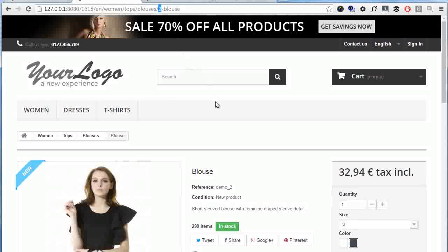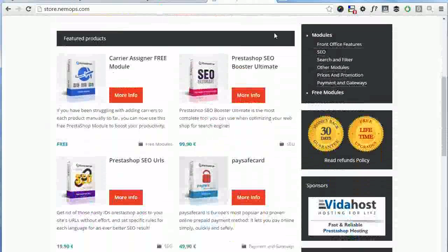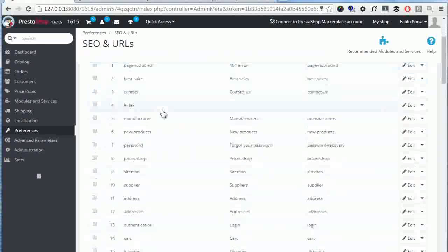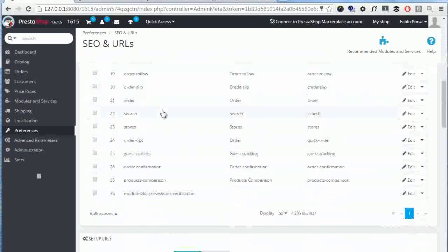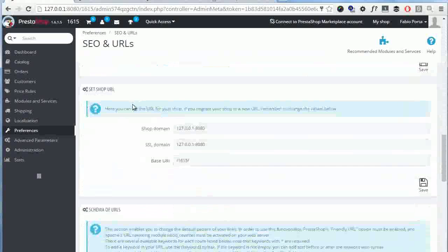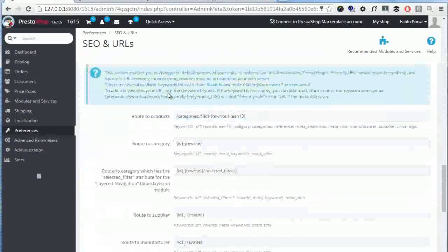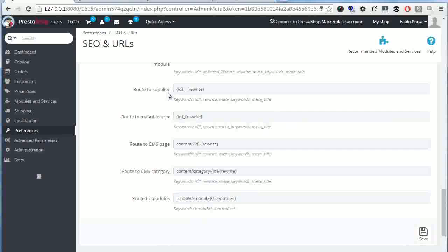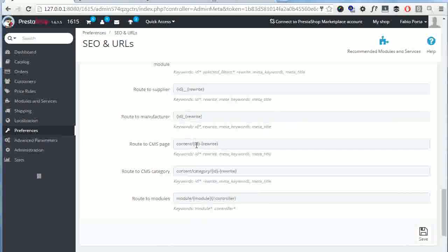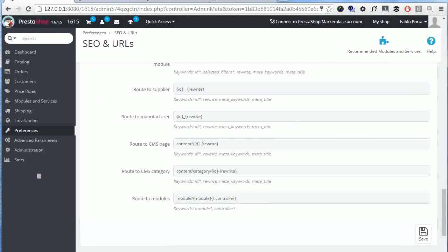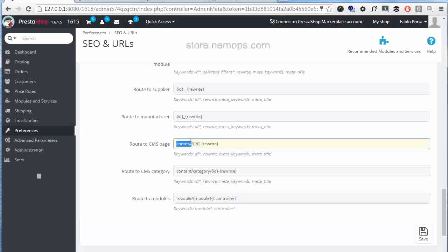Getting back to the admin panel, we have fields to set up routes for CMS pages and others as well. The CMS is reading content slash ID dash rewrite. So yeah, it's also possible to set a static string in the URL, but unfortunately this is not multi-language enabled. So if you have a French and English website you will have in this case content slash for both. Again, if you need more flexibility you can check out those two modules of mine I just mentioned at store.nemo-ps.com and I am also leaving a link in the video description in case you're interested.